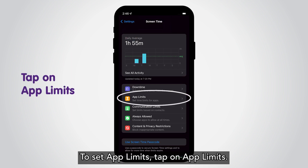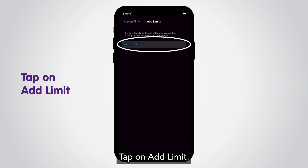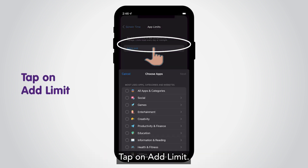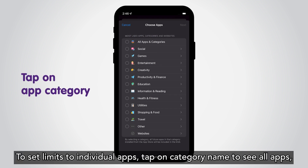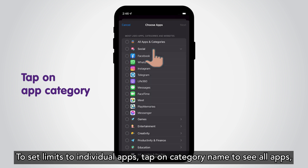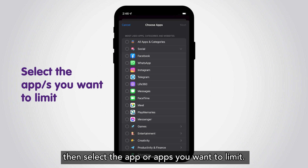To set app limits, tap on App Limits, then tap on Add Limit. To set limits for individual apps, tap on the category name to see all apps, then select the app or apps you want to limit.